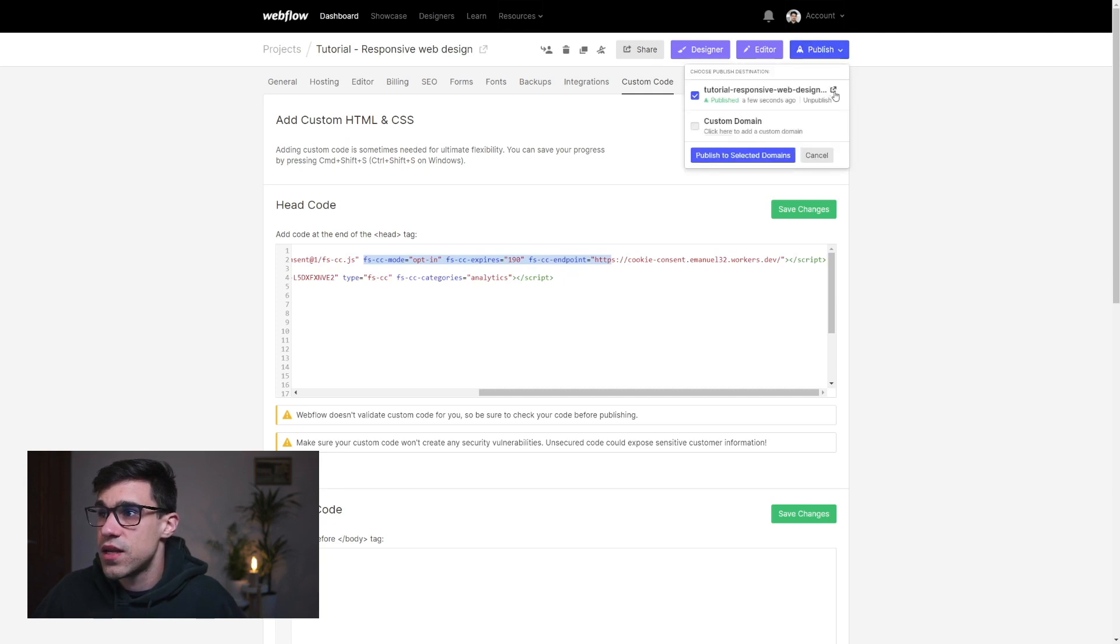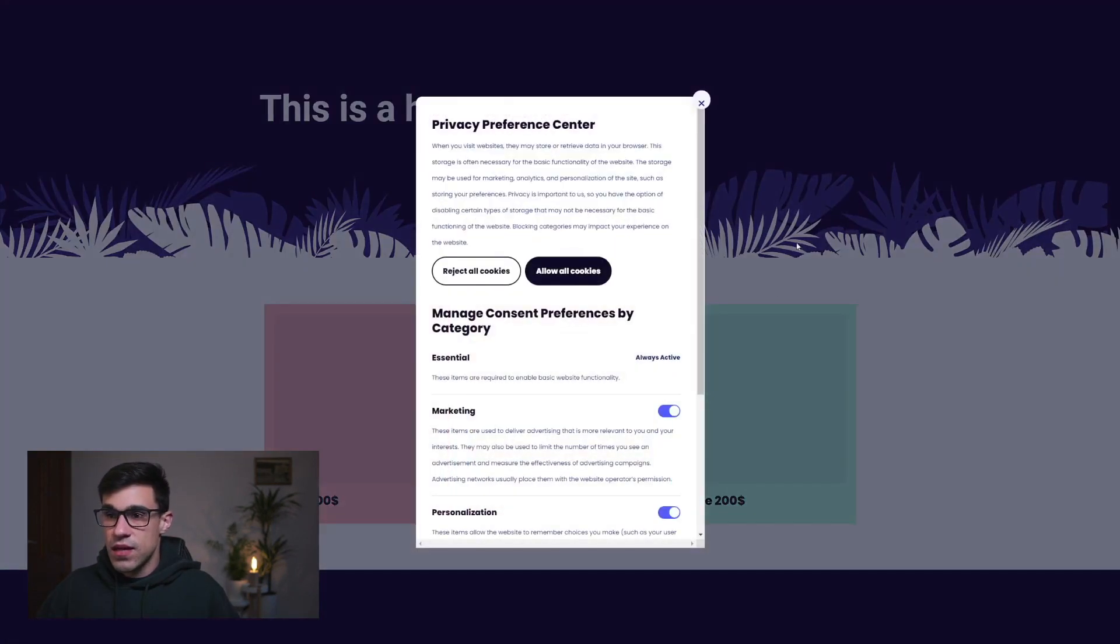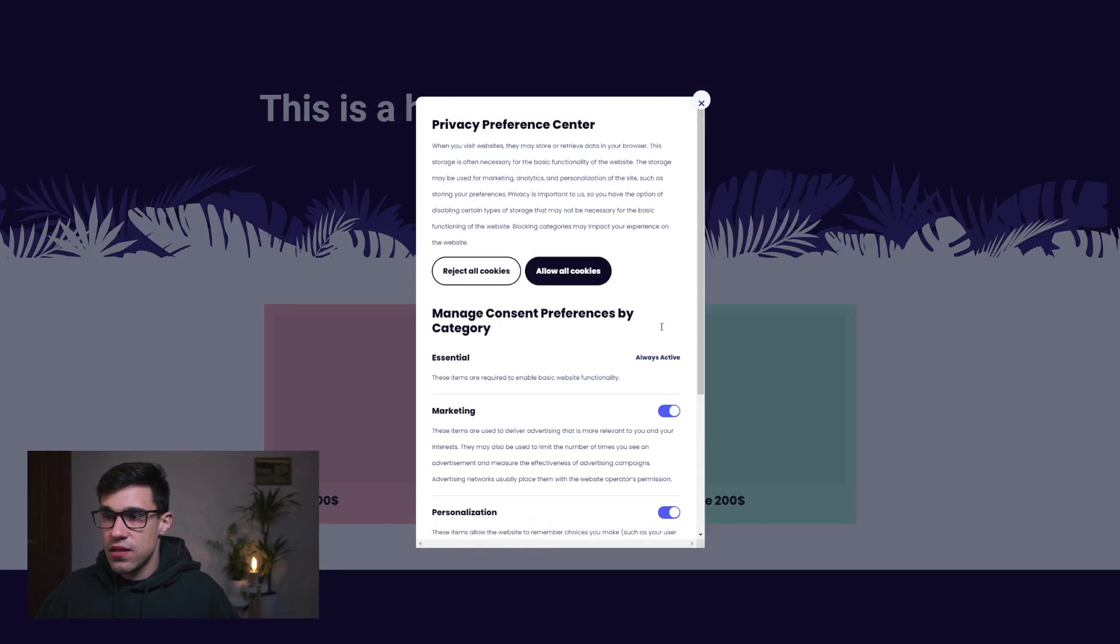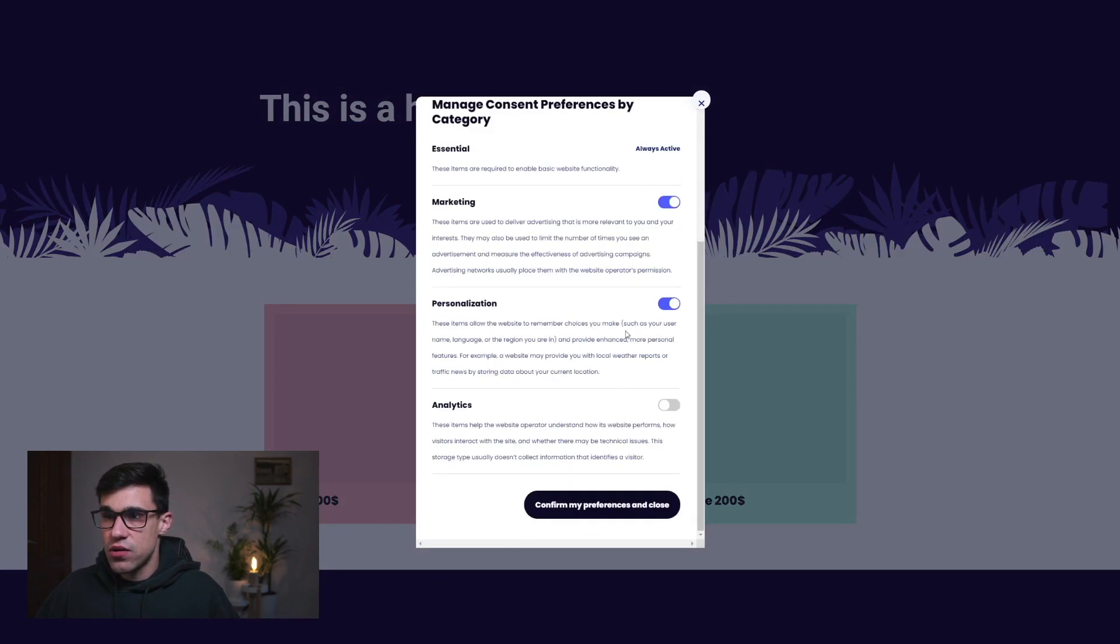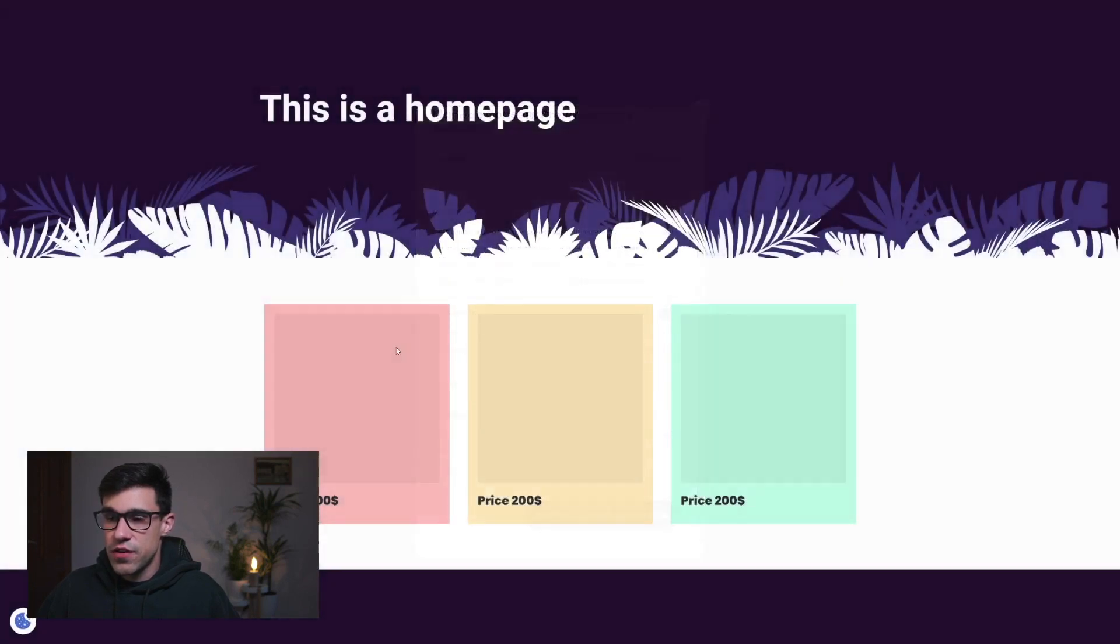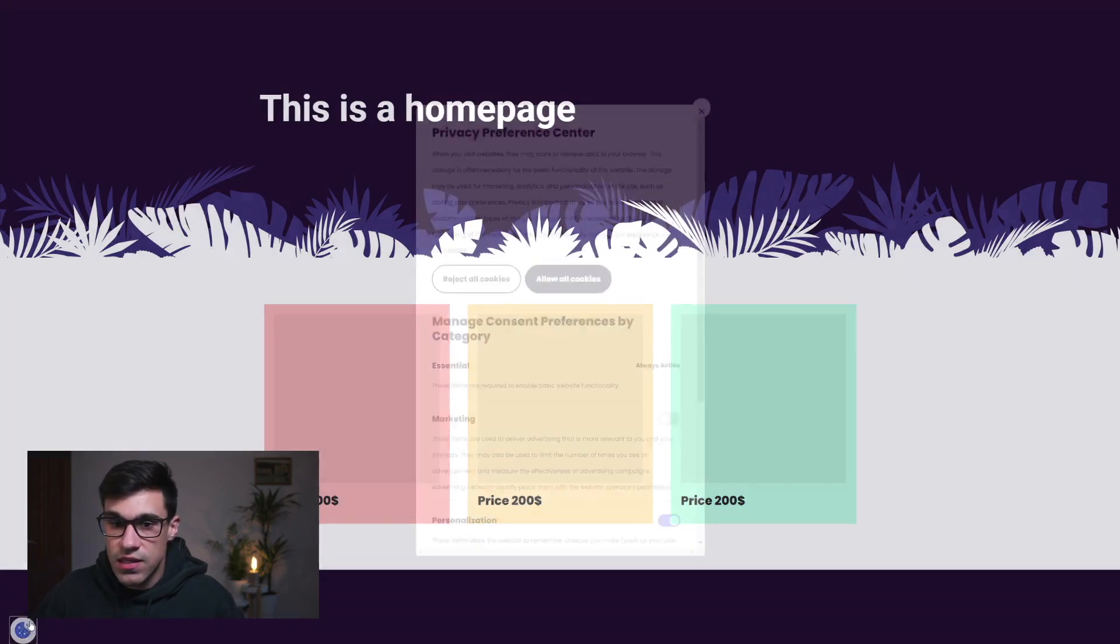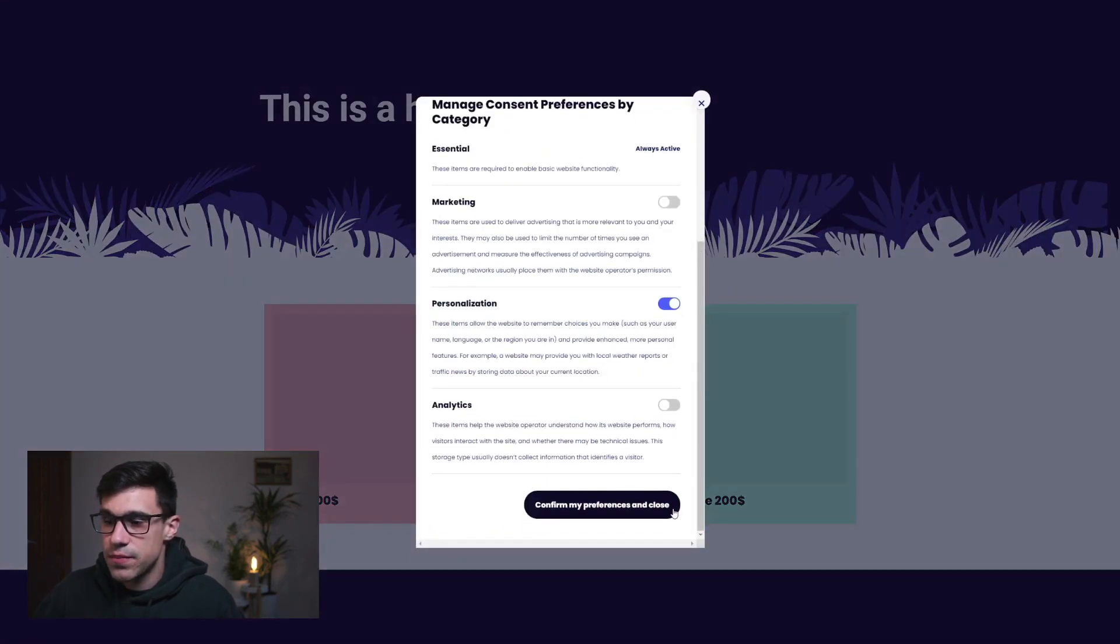Let's look at our published site. As you can see here, our cookie consent is working. We can turn things off and on, and if we refresh our page, it's still going to remember our preferences.